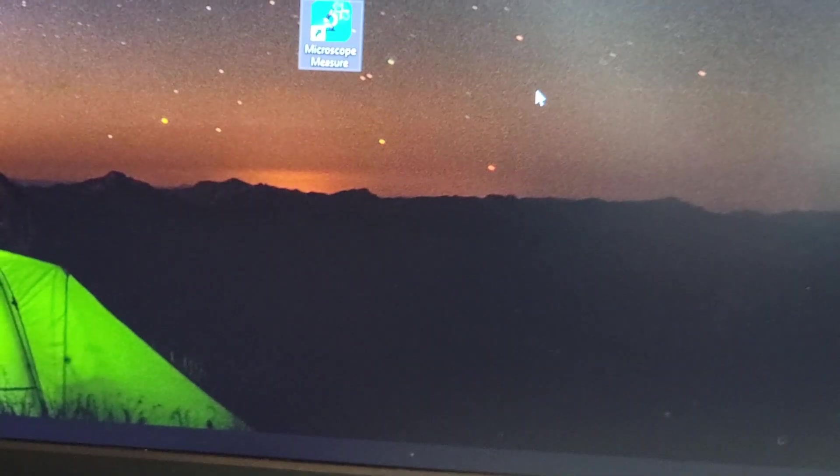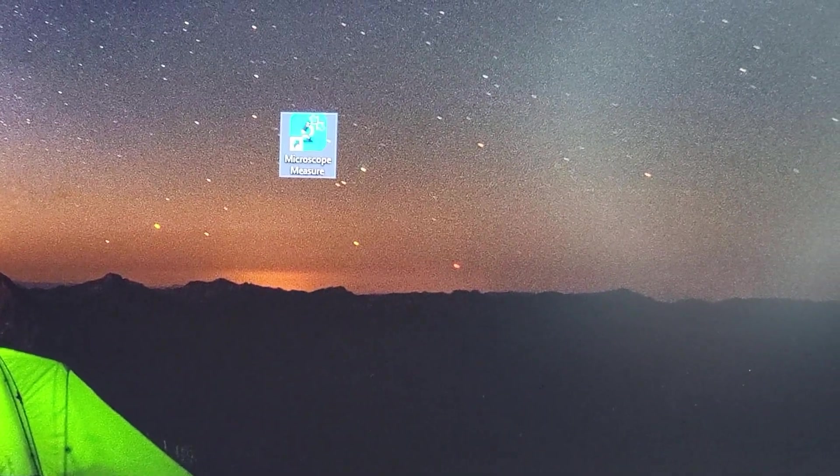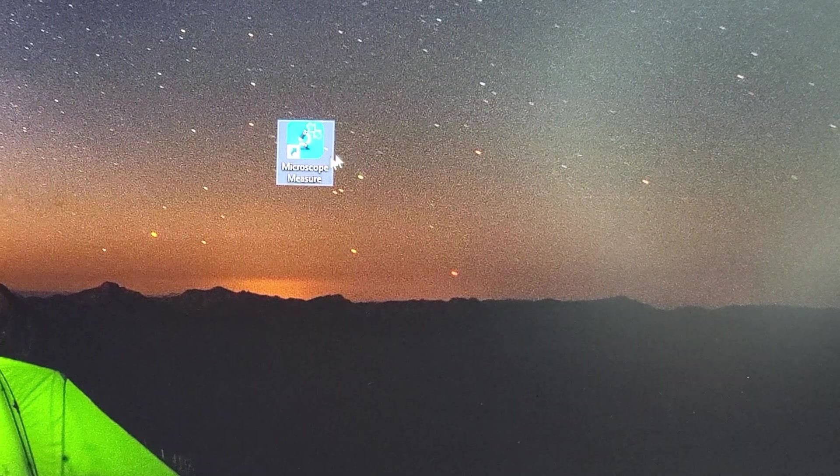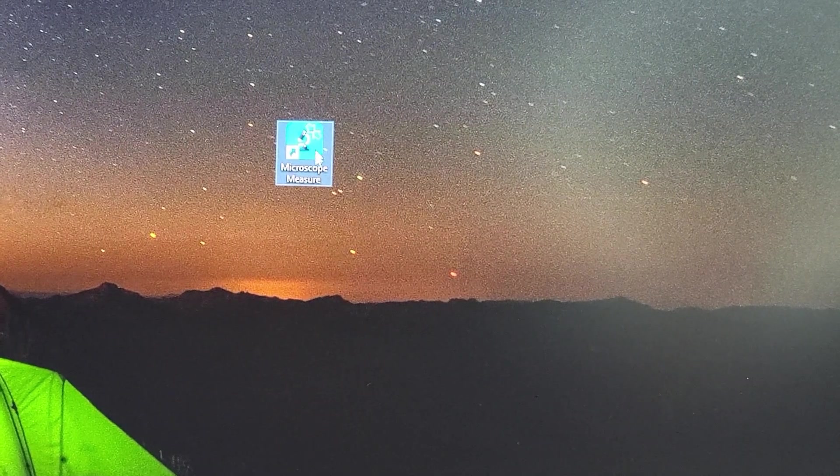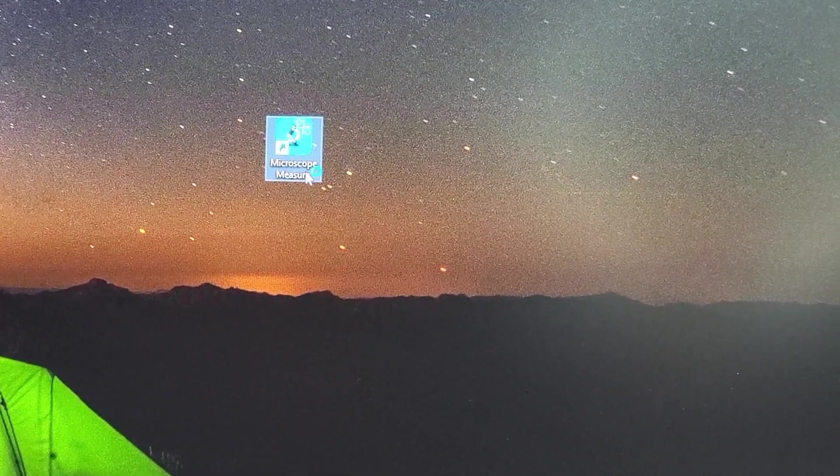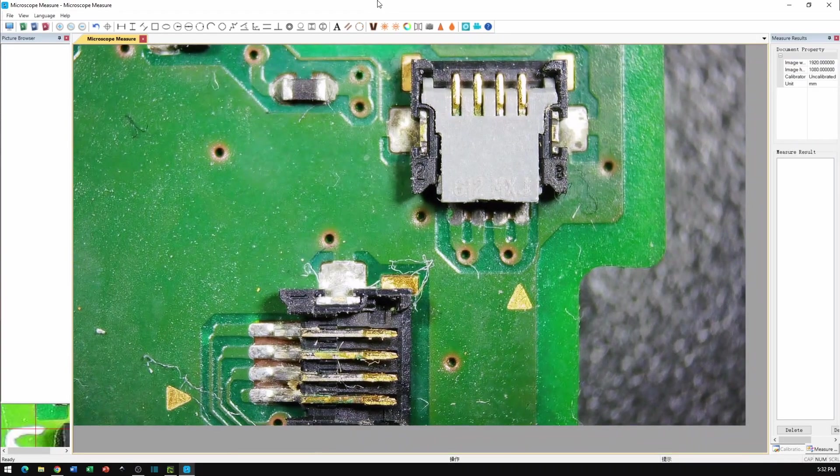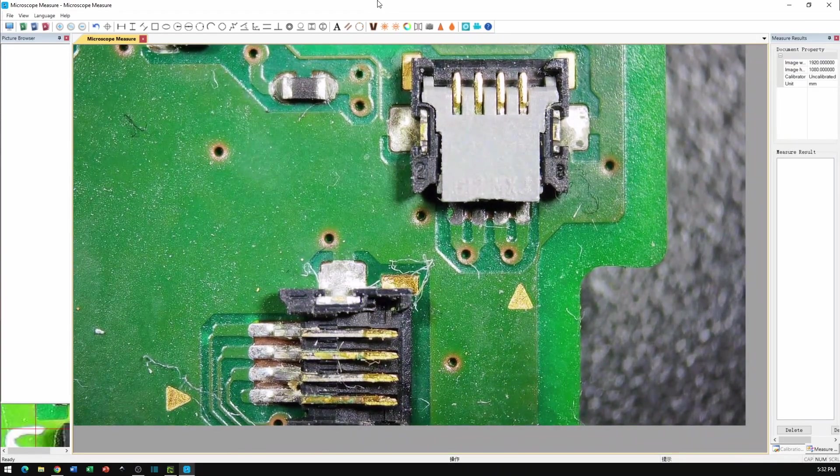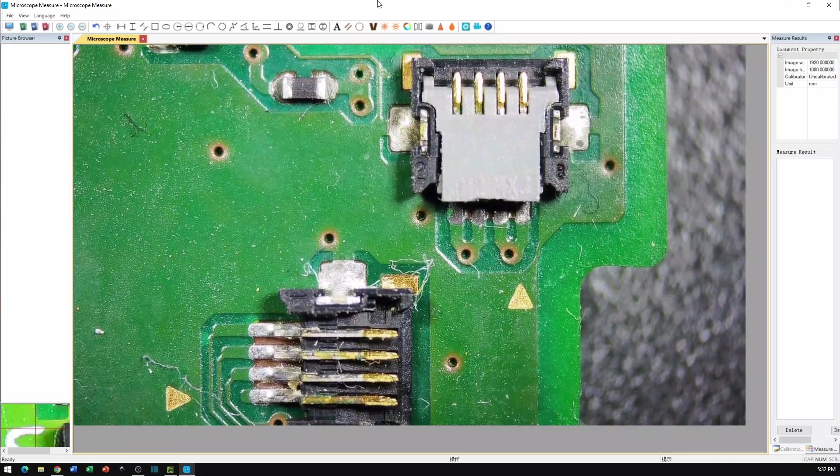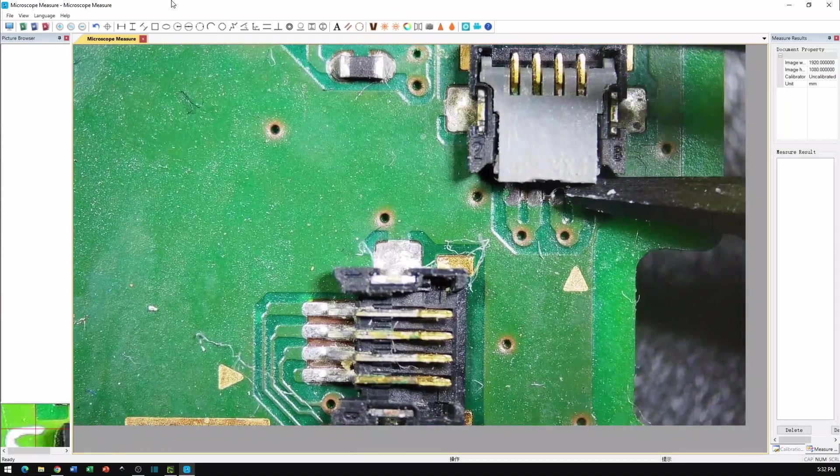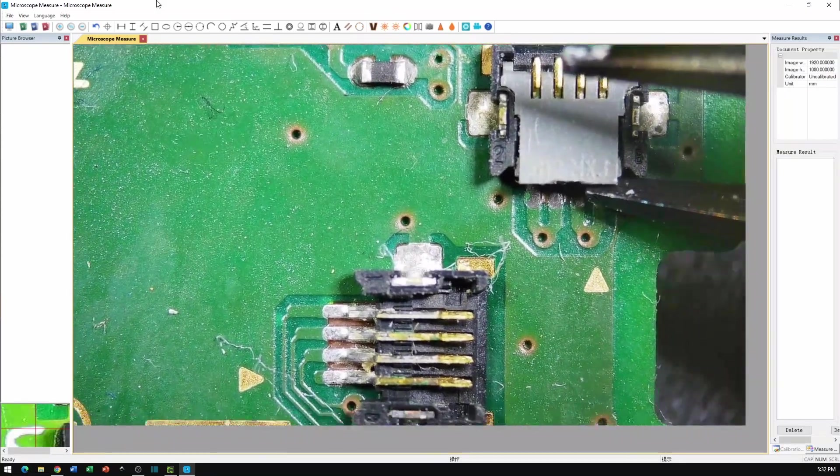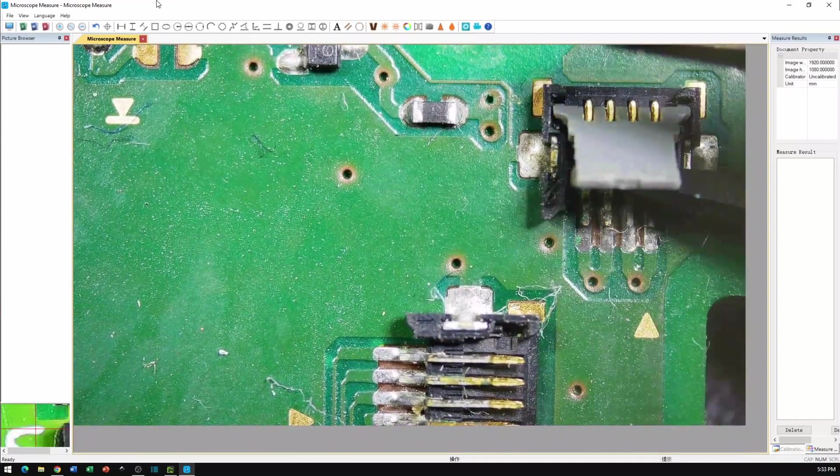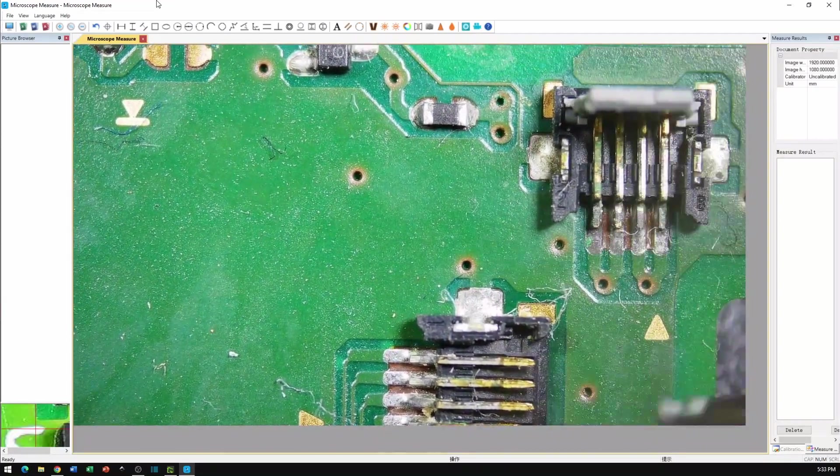One of the last things I want to show is the provided software, and it's simply called Microscope Measure. That is a great name. I didn't even know I wanted this, but it's actually pretty cool, so I'll switch over to screen recording and show you why I say that. So here's the software interface, and I'm looking at a Nintendo 2DS board where the connector on the lower left is damaged and missing a latch. I can use this software to help me find a replacement part by measuring it.